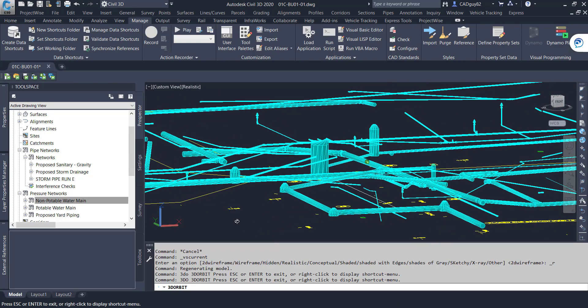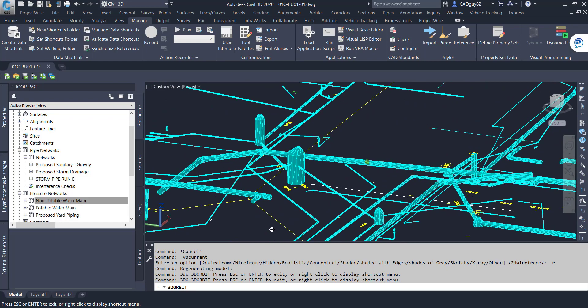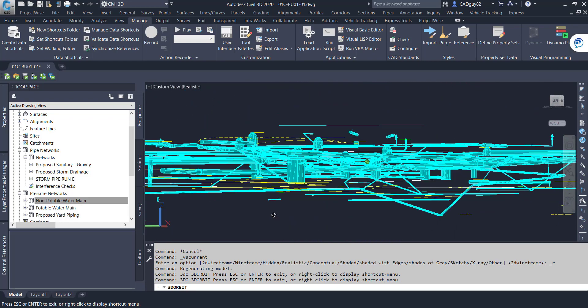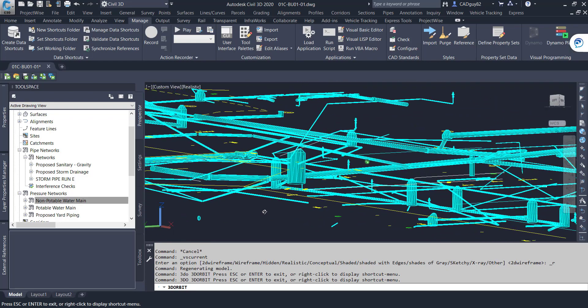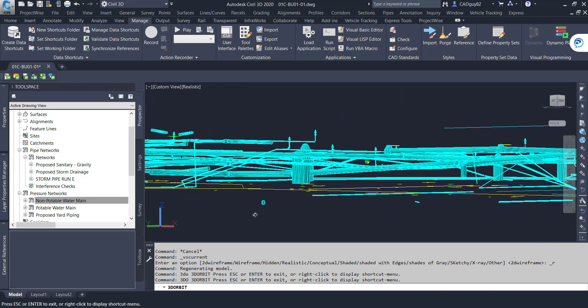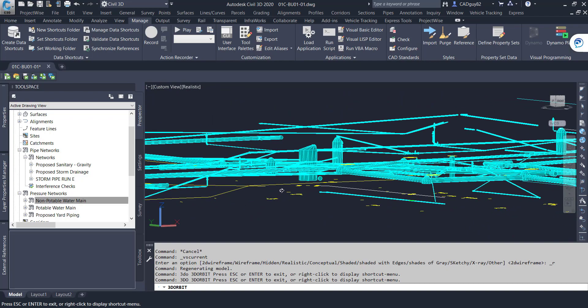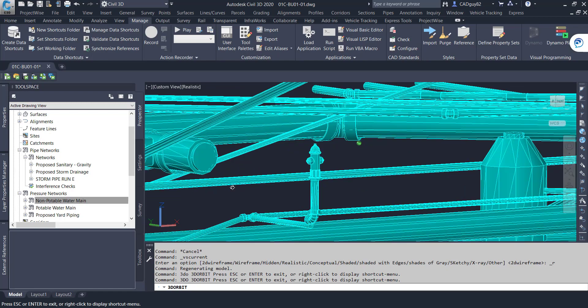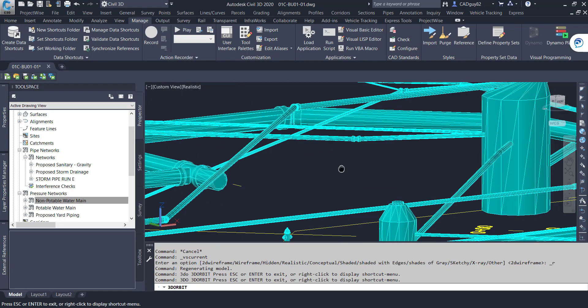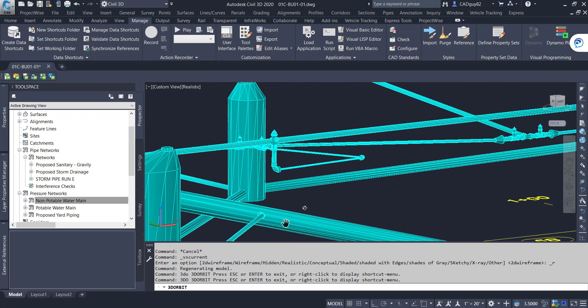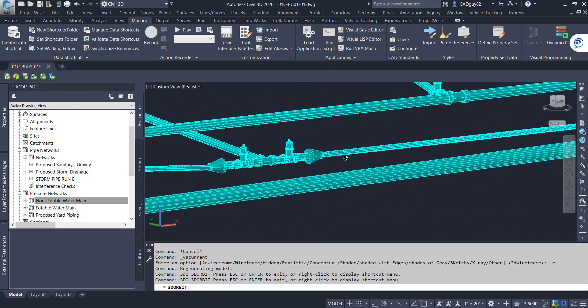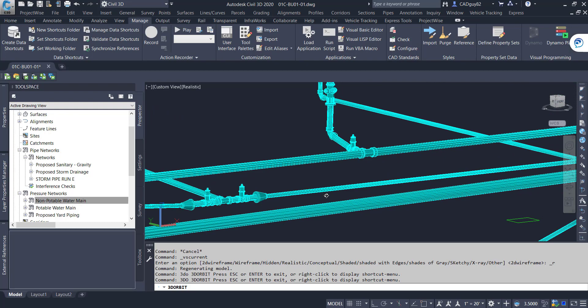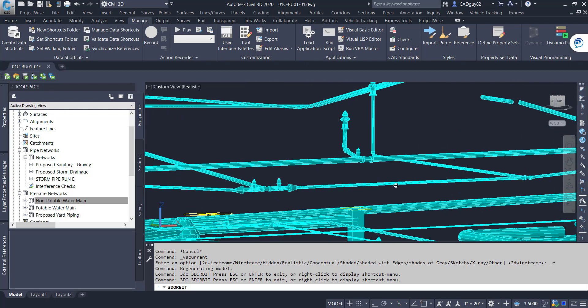So it was definitely pretty challenging, but a lot of fun in the meantime as well. So as you can see, there's quite a bit going on underneath the surface with all these different pipes. And yeah, it looks pretty cool in my opinion.